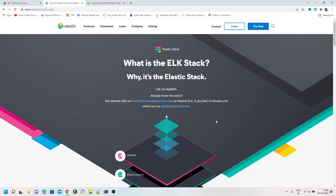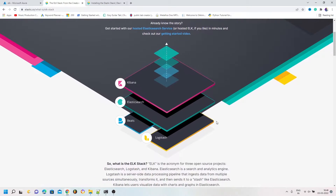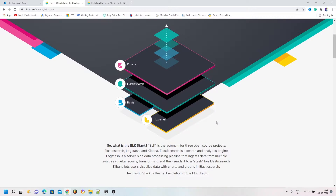Hello friends, welcome to TechGoylogy. Today we are going to see how to install ELK stack on Ubuntu systems. For those who are new to ELK stack, ELK stands for Elasticsearch, Logstash, and Kibana.